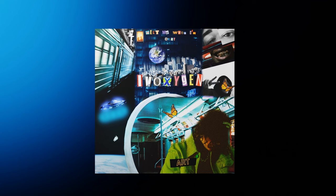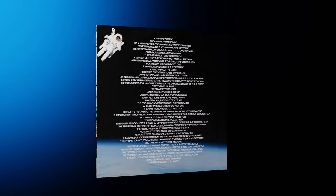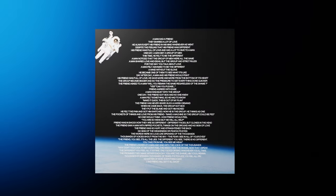I have therefore chosen this time and place to discuss a topic on which ignorance too often abounds, the truth too rarely perceives, and that is the most important topic on earth: peace.